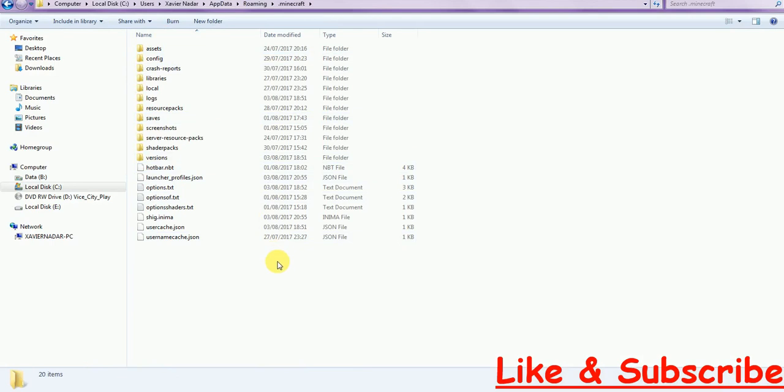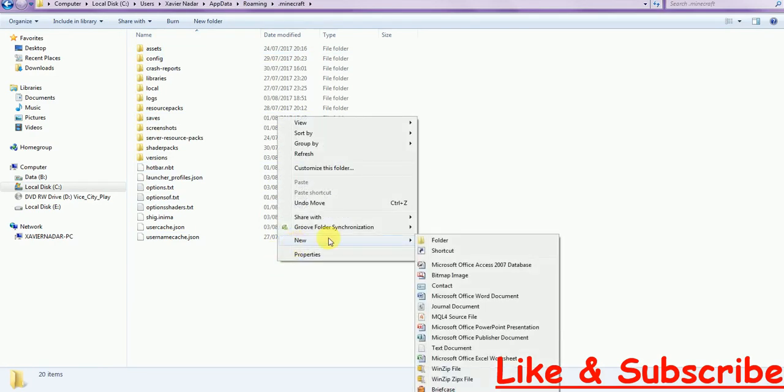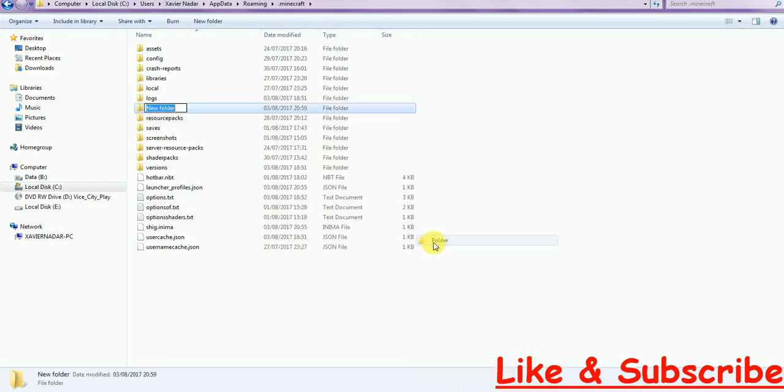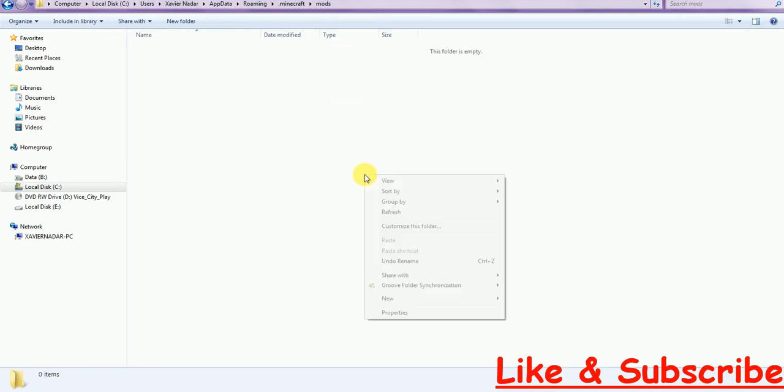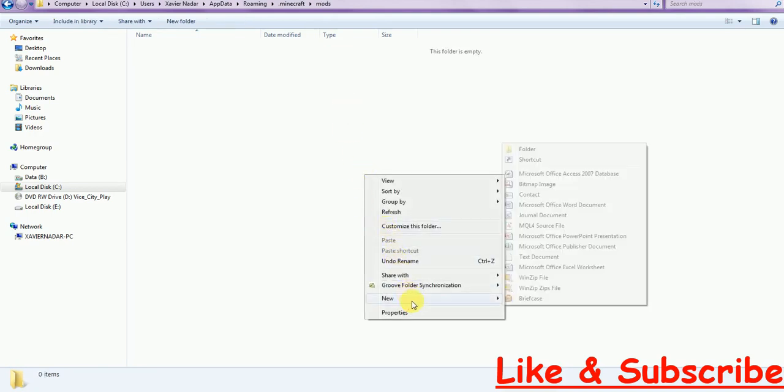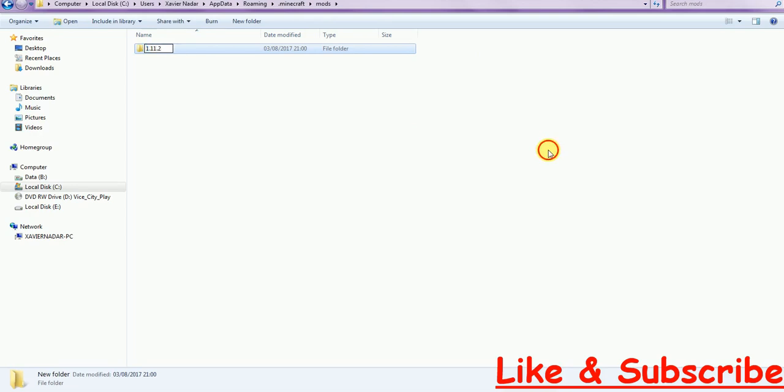If you have a mods folder, I will tell you to do the steps which I am going to tell afterwards. If you don't, just create a new folder named mods. Click on it.